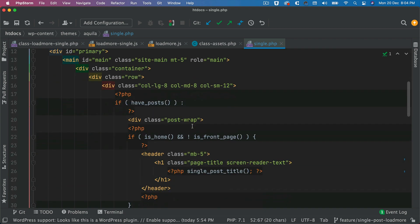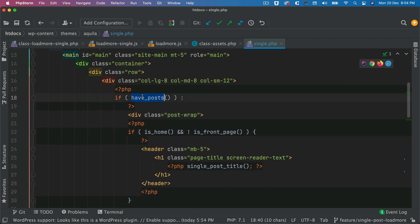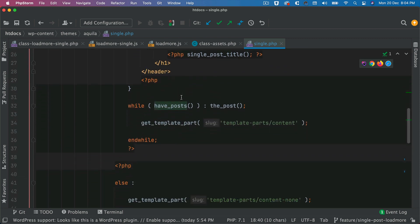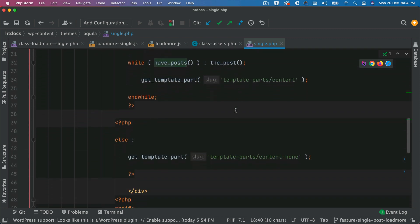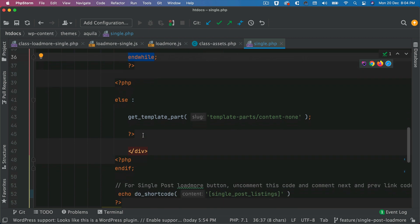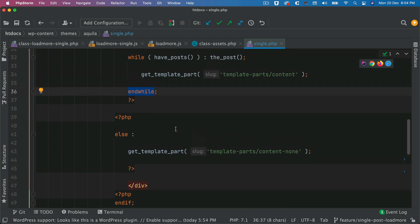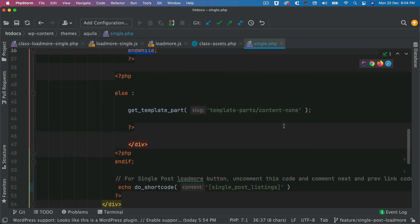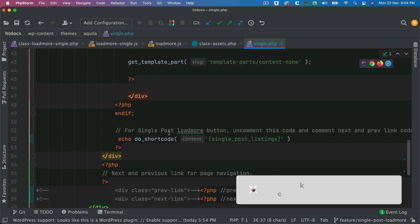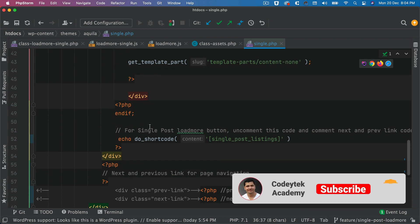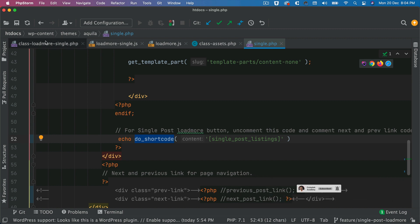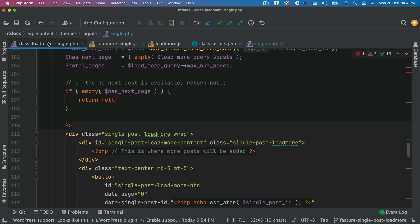So what we can do is we can go to the single post, and then we can just do echo do shortcode, and then the name of the shortcode inside of square brackets inside of single quotes. And we basically put that. So we have a while loop over here. We have if have posts, while have posts, the post, where your else statement finishes. So you have end while and then you have else statement in case if there's no content. That's where after the end if you can put your do shortcode.